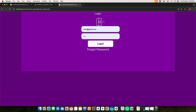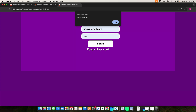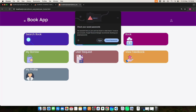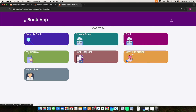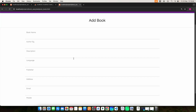Then log in — enter your email ID and password and click the login button. Login is successful. The dashboard has several modules: create a book, view book details, search books, view borrowed book details, post feedback, view feedback, and view profile details.